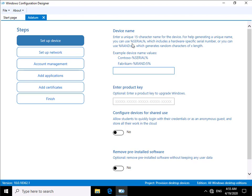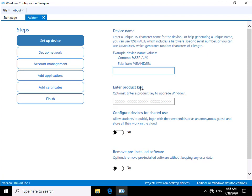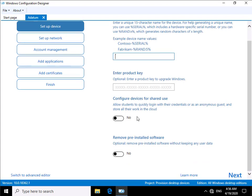What we can do at this point is we can for example get it to generate a random set of characters up to a number that we put in place. We can enter the product key, we can configure devices for shared use, so for things like students, and we can remove any pre-installed software which I find extremely useful.